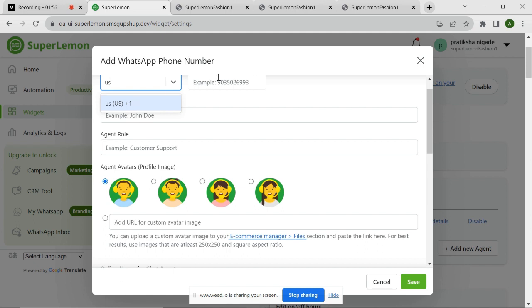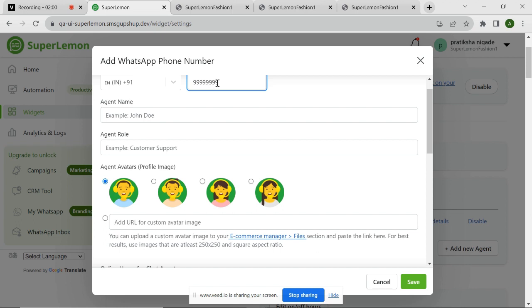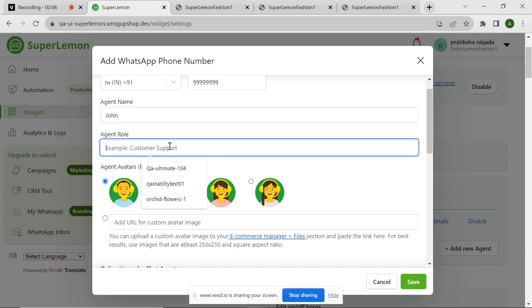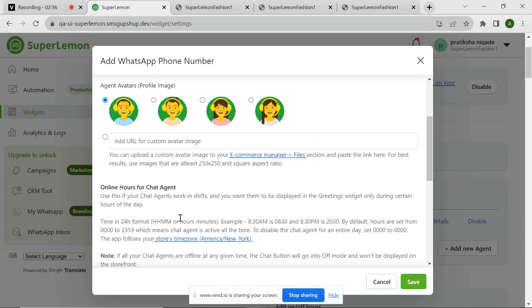For example, here I am entering the agent number, agent name, and agent role. You can also select the avatar for your agent from the options, or you can also upload the link of your custom avatar. Right now, I'm selecting a basic avatar for my agent.